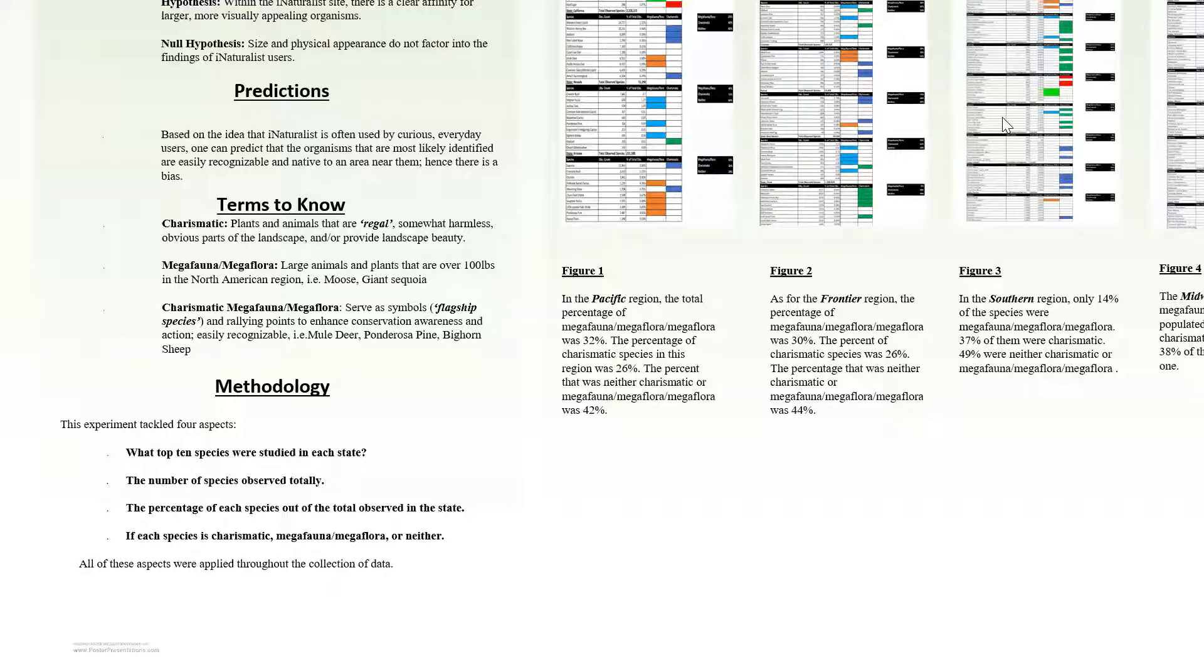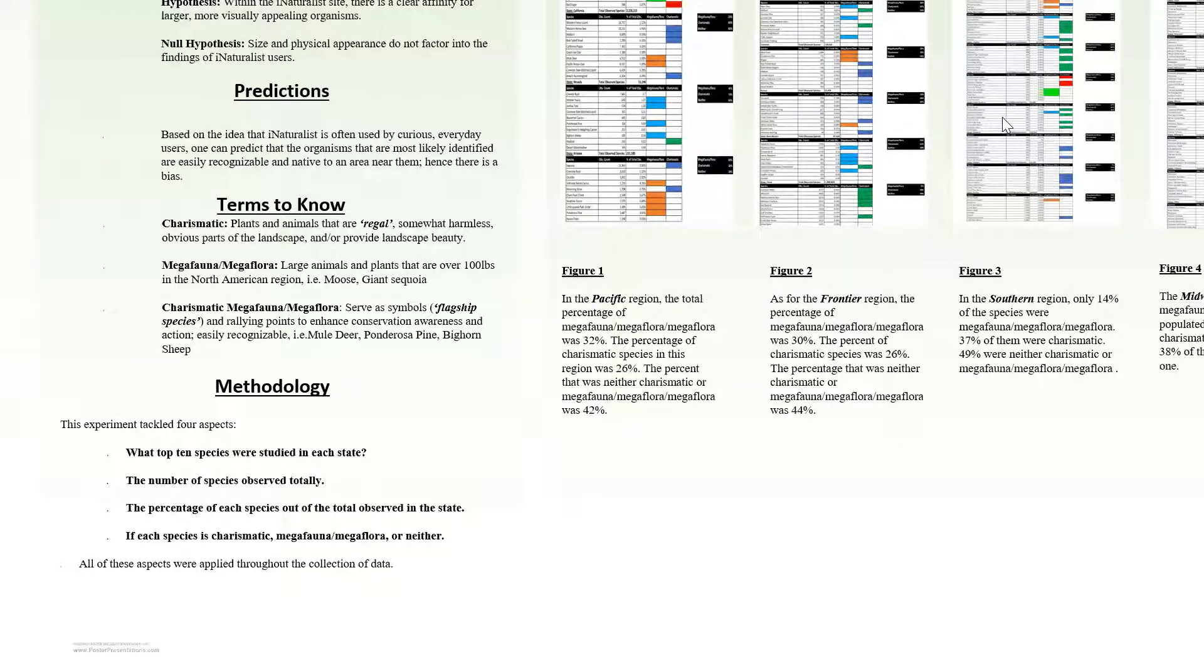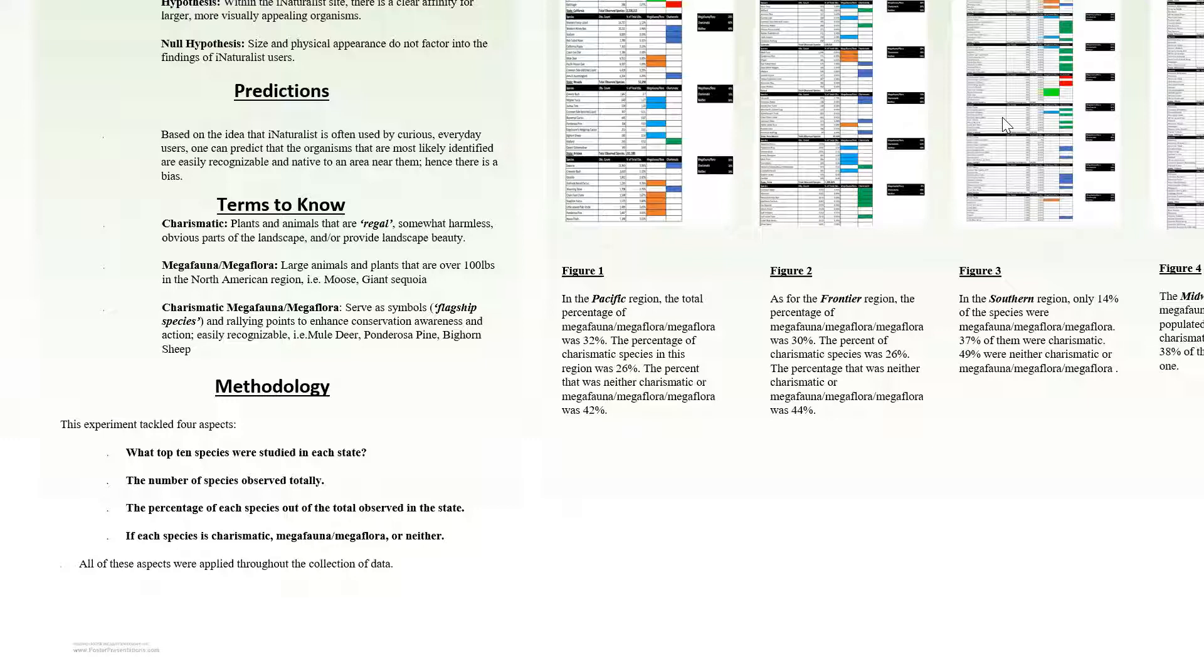The predictions for this experiment are as follows: based on the idea that iNaturalist is often used by curious everyday users, one can predict that the organisms that are most likely identified are easily recognizable and native to an area near them. Hence, there is a bias. Our objective is to decipher whether or not iNaturalist is biased, specifically towards large charismatic animals and plants.